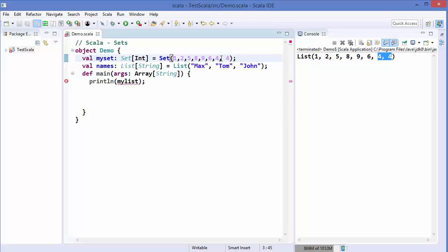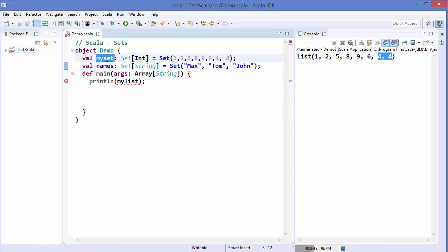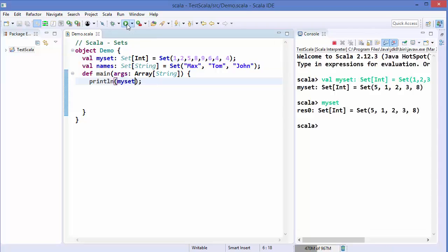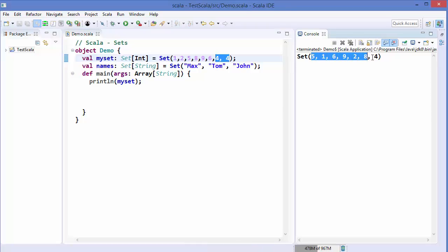Let's say we add a duplicate value — four appearing twice — both in the integer set and in the string set, replacing 'List' with 'Set'. Now let's print the set using println and run the code. Even though we entered duplicate values in the declaration, when we print the set all values are unique.